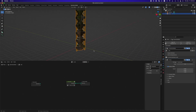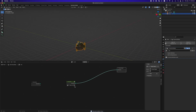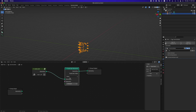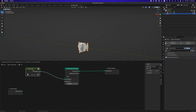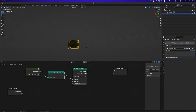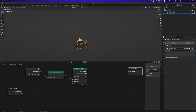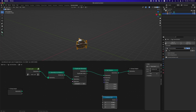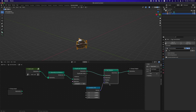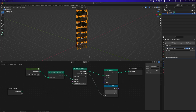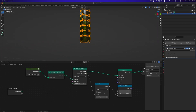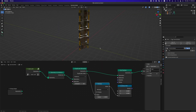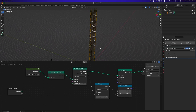Now, delete the array modifier and go back to geometry nodes. There is a duplicate elements node in Blender. By using the output of this node — the duplicate index socket — we can set the position of each element like an array modifier. But I think there are still limitations in implementing the animation I want with this approach.